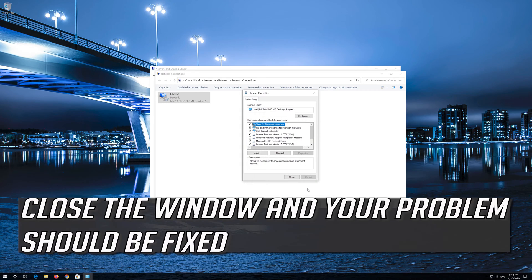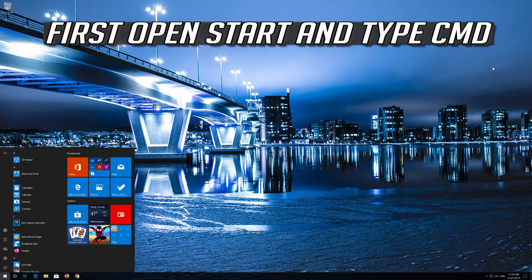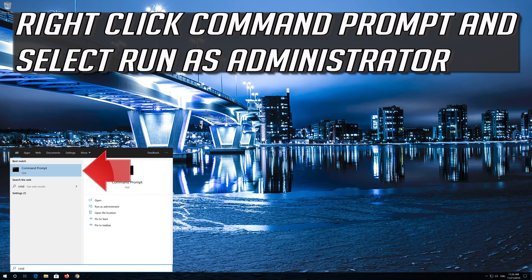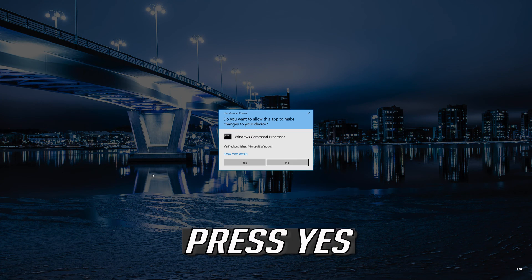Close the window and your problem should be fixed. If that didn't work, open Start and type CMD. Right-click Command Prompt and select Run as Administrator. Press Enter, then press Yes.